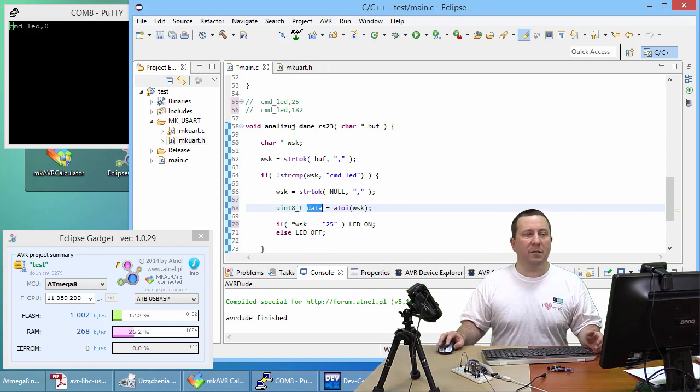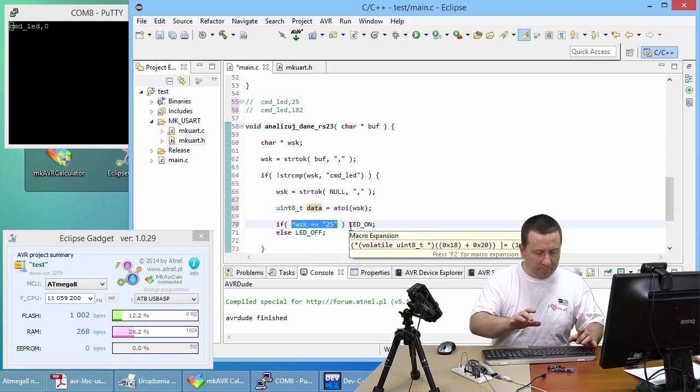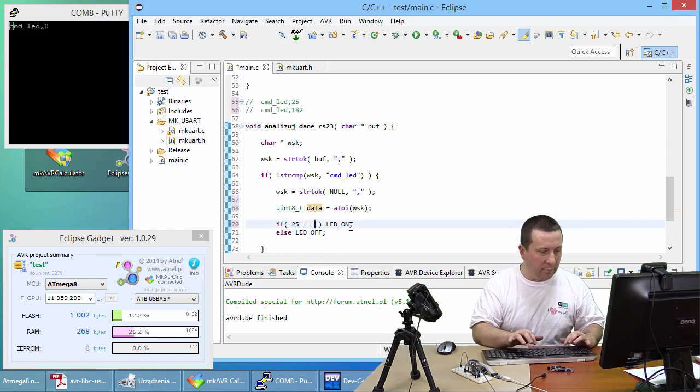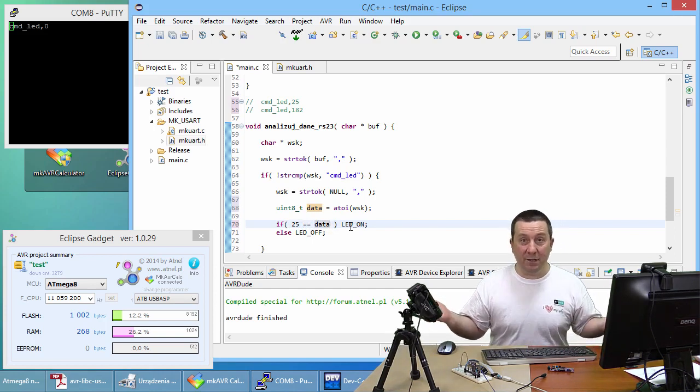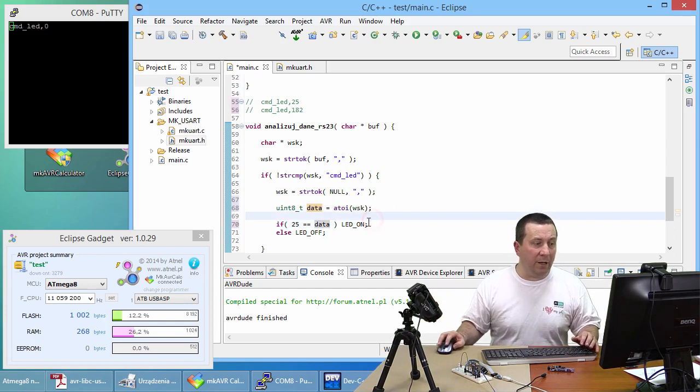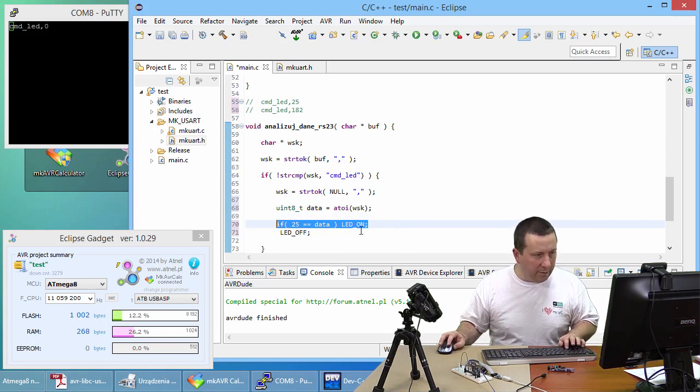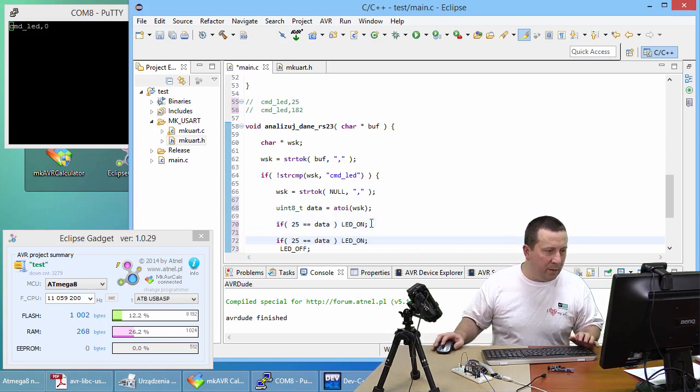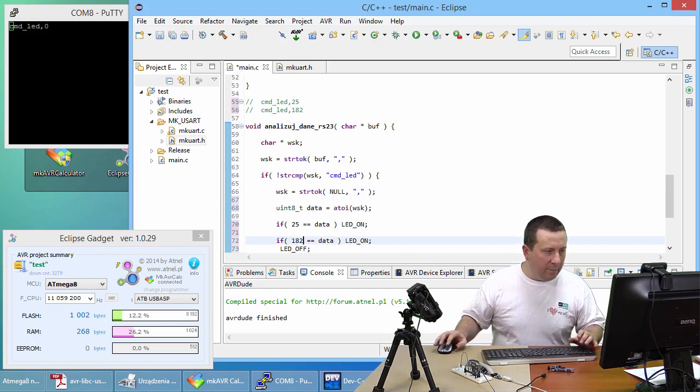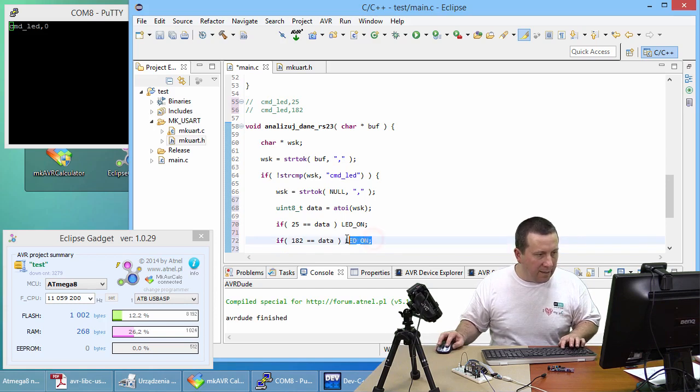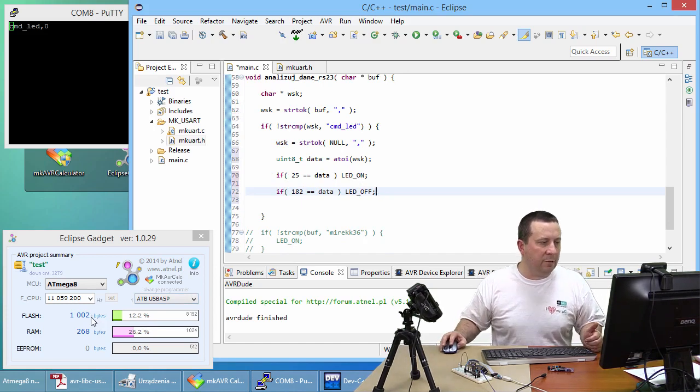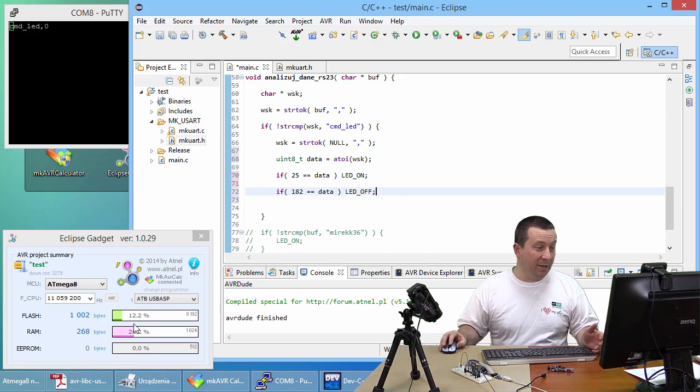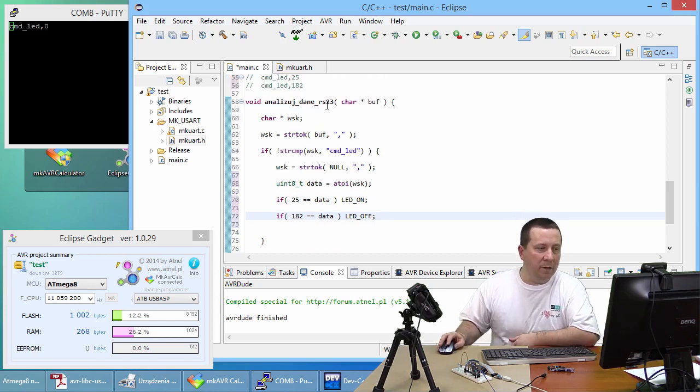But if this number would be needed for something, for some operation, I can't use strcmp. How to do it? Listen, simple matter. I assume that the second token which will be retrieved must be a number, right? So I'll create a variable here, for example uint8_t, because each of these numbers fits in the range 0 to 255. uint8_t and for example data. And here I'll make, what? How to convert string to number? Well listen, there's a function for this ASCII to integer, which is atoi.